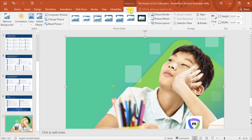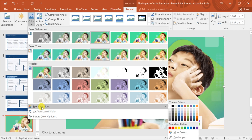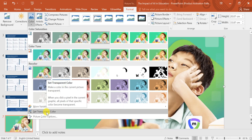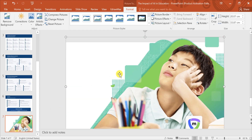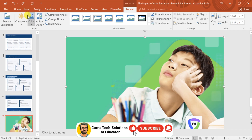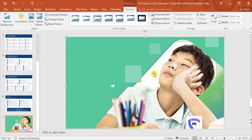Now let's say we want to remove the background from this image. PowerPoint offers a built-in background remover. Click on Color and you'll see various options such as Color Tone, Saturation, Recolor and more. You can also set a transparent color. For this demonstration, let's use the Set Transparent Color feature. Once you select it, your cursor will turn into a pen. Click on the color in the image you want to remove and you'll see that color become transparent. However, this method only works for one color at a time and it's not effective for images with complex or multi-color backgrounds. If you try to remove another color, you'll notice that PowerPoint can't handle it well and the results are often unsatisfactory.